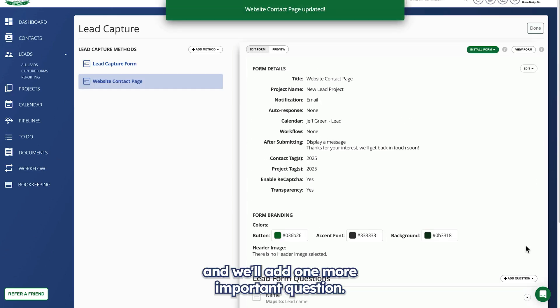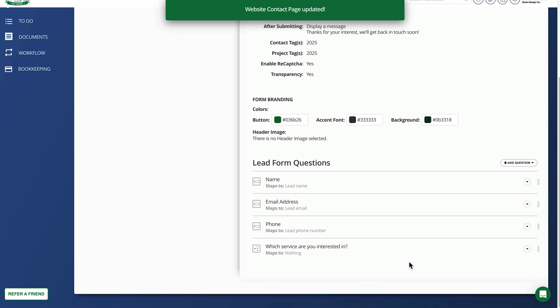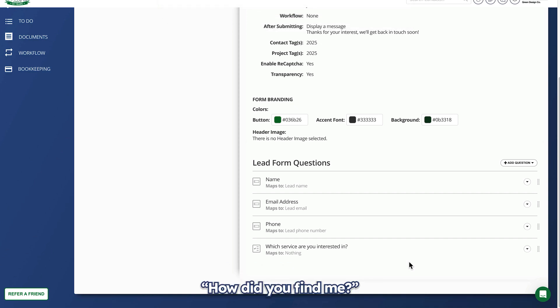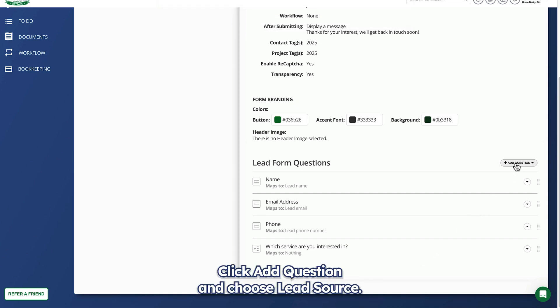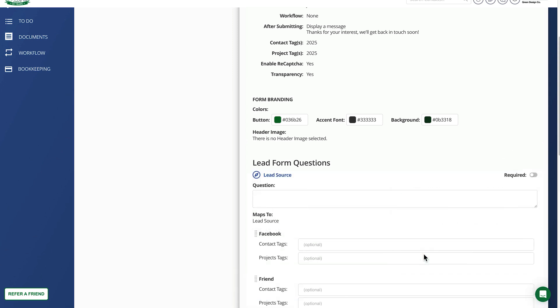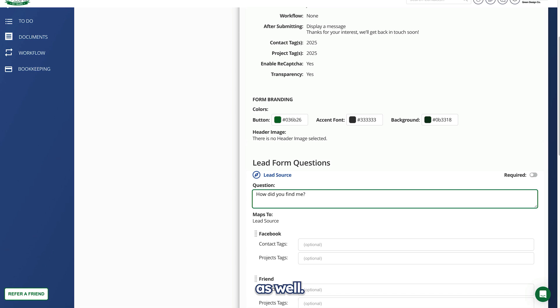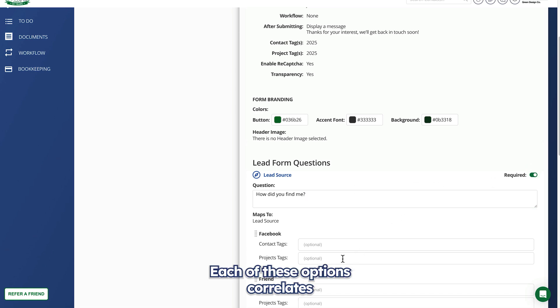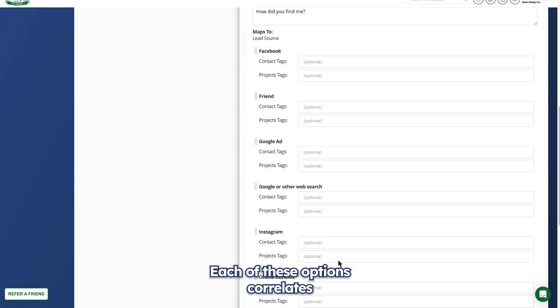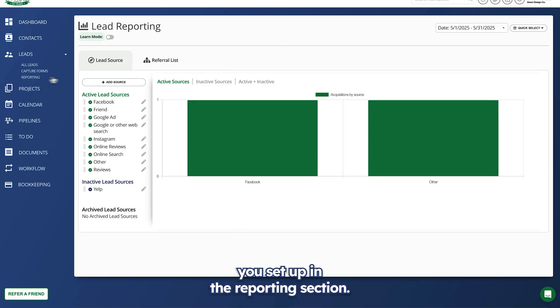Click save and we'll add one more important question. How did you find me? Click add question and choose lead source. I'll make this a required question as well.